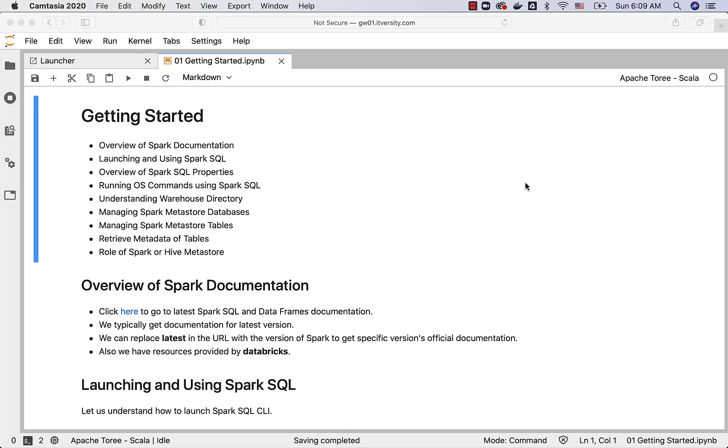Then we'll actually get into the details with respect to Spark SQL properties. Also we'll understand how to run OS commands such as ls -lta or hdfs dfs -ls to get the details about files in HDFS and so forth using Spark SQL. They are all nothing but OS commands. On top of Spark SQL commands we should be able to run OS commands also.